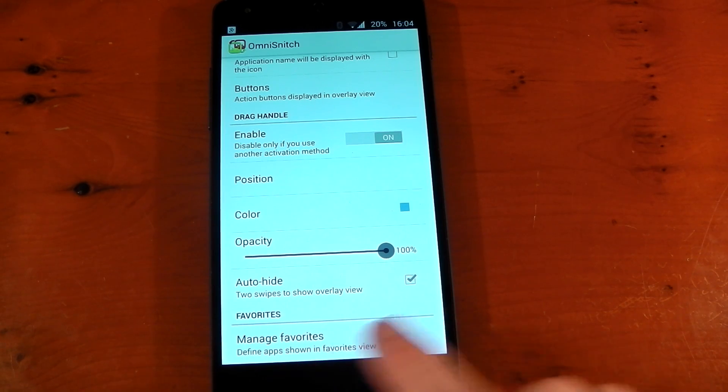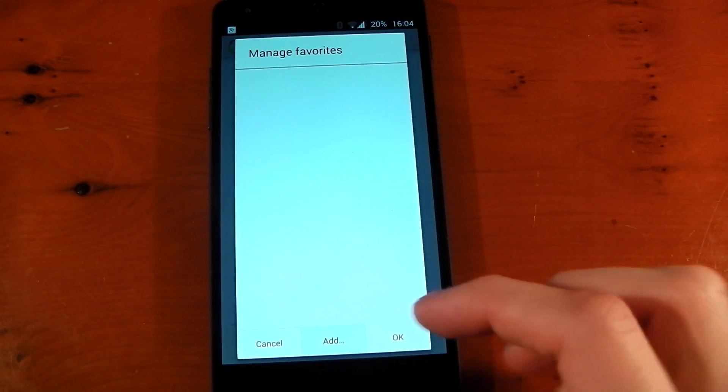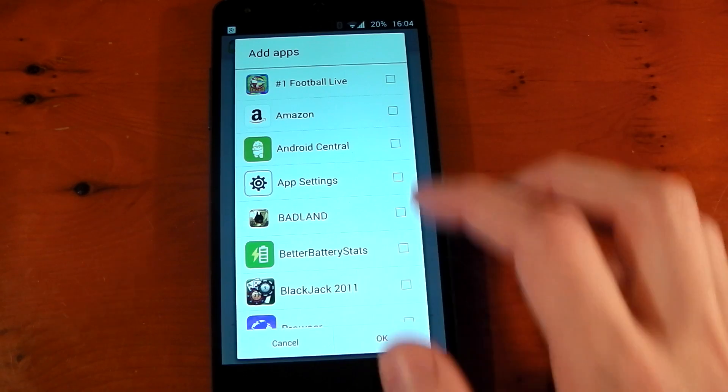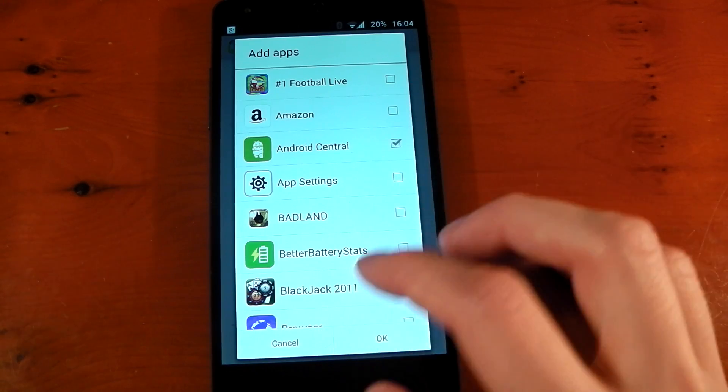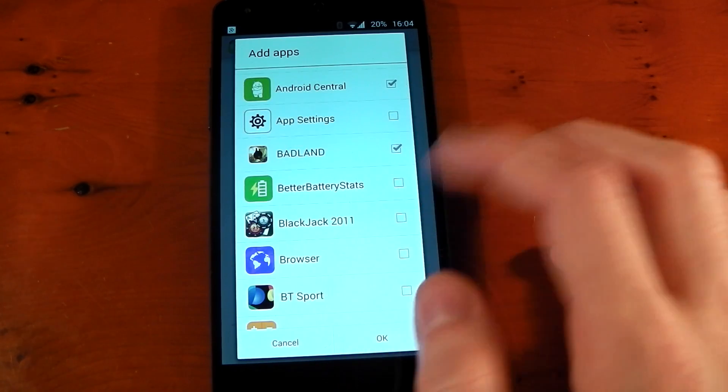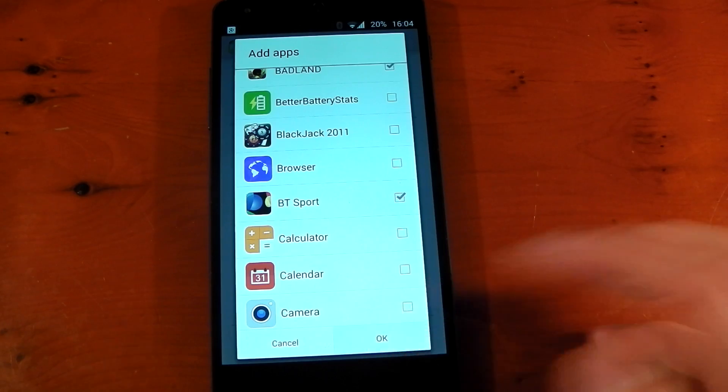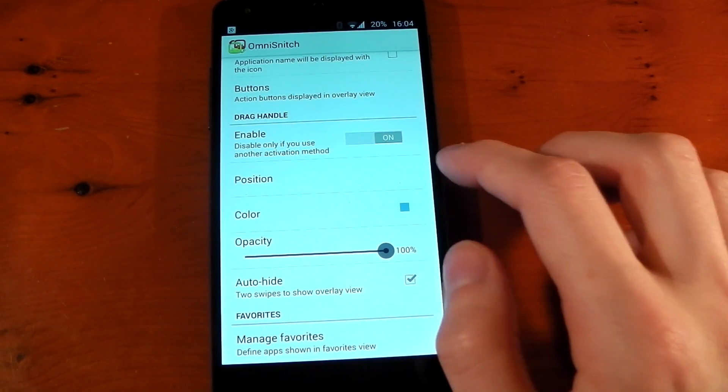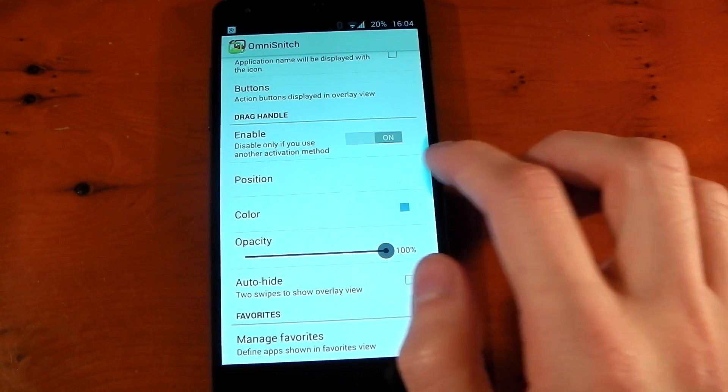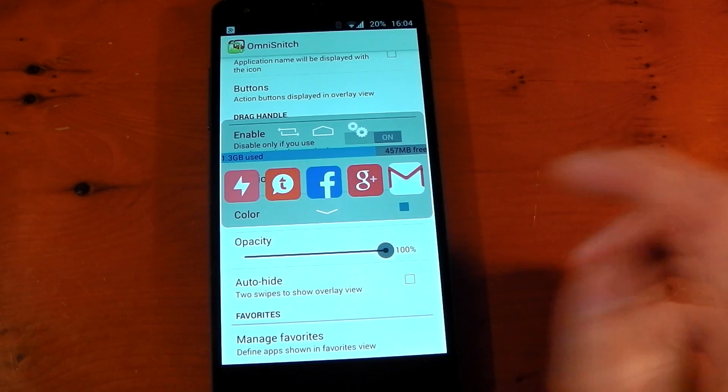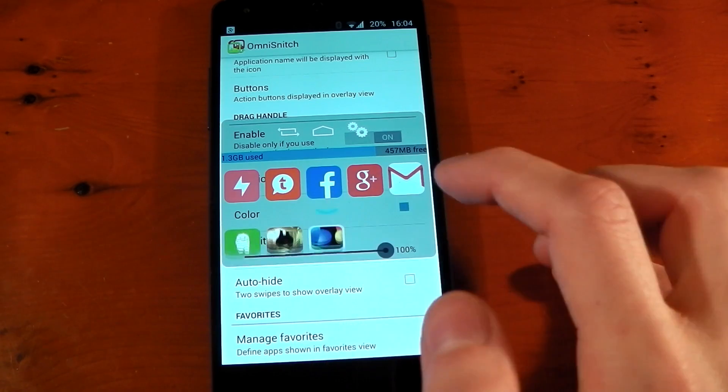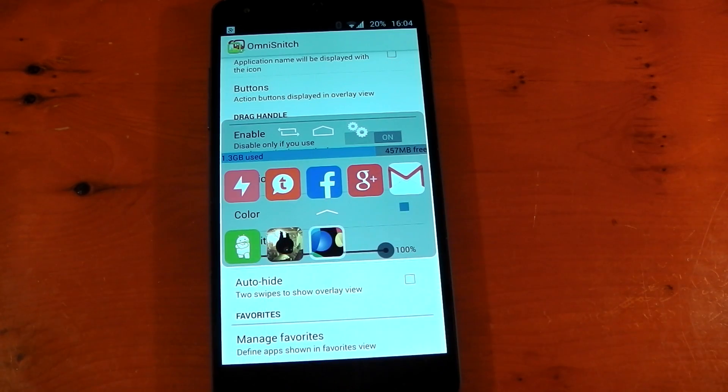Lastly, we have Favorites, and this is one of my favorite features. If we go in here, you can actually add applications that you always want to access. So let's put Android Central in there, Badland game, and BT Sport, and press OK. Now if we go ahead and access this, you can see that we have a little arrow here. If you press that, you now have your Favorites, which you can always access.